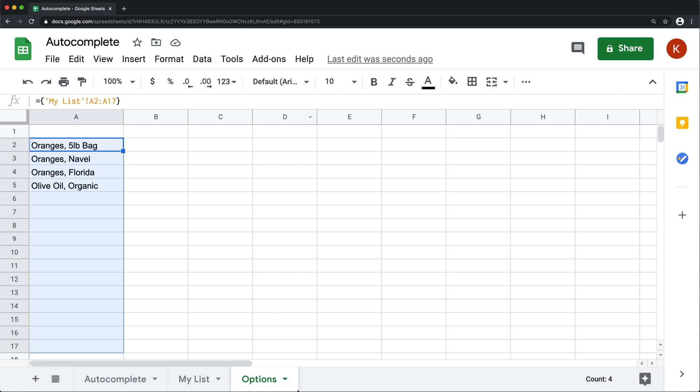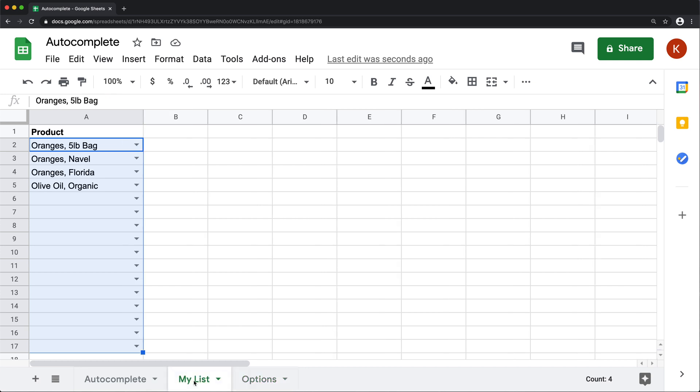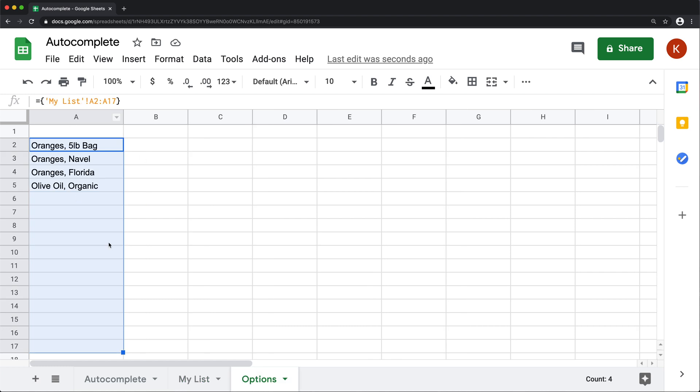Now my data validation is not happening in options, it's happening in my list. So if I go here, you'll see, the dropdowns now are showing up based on what's in this options list.